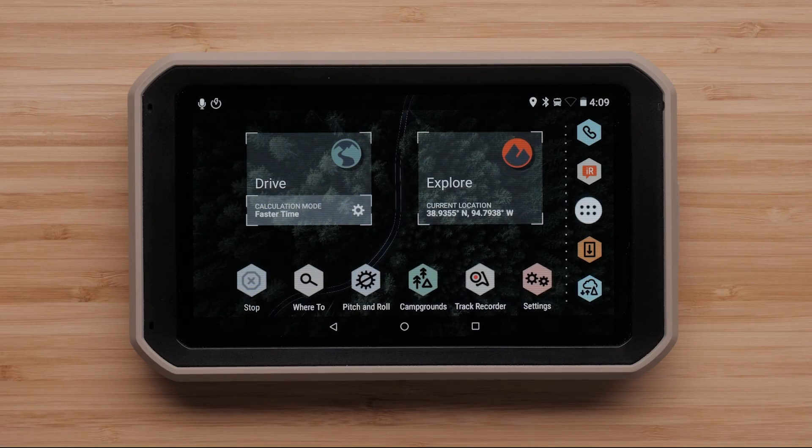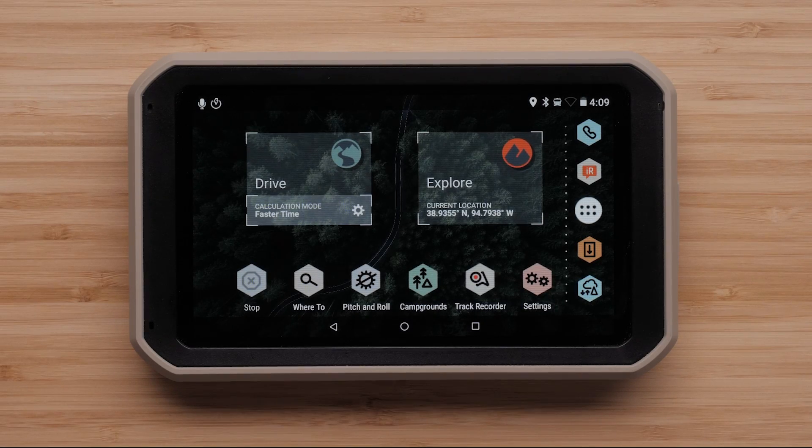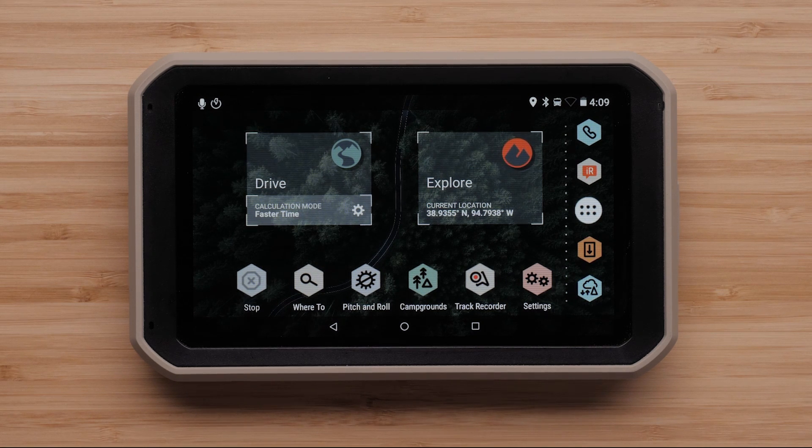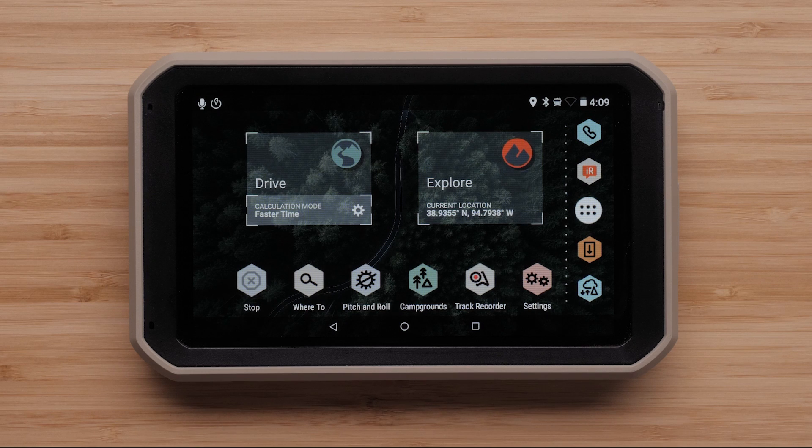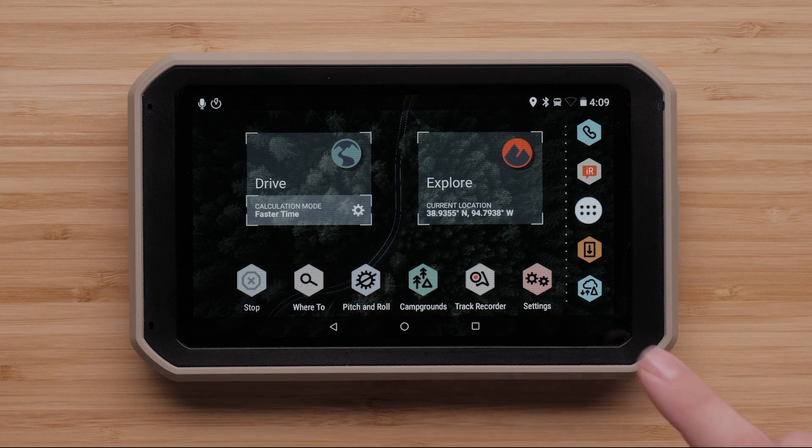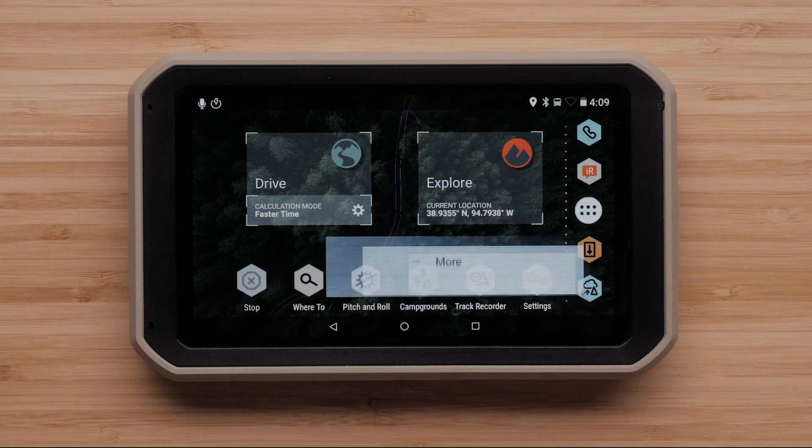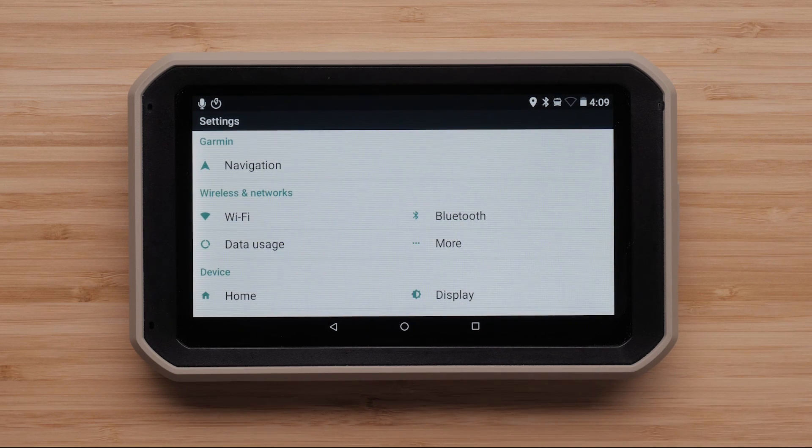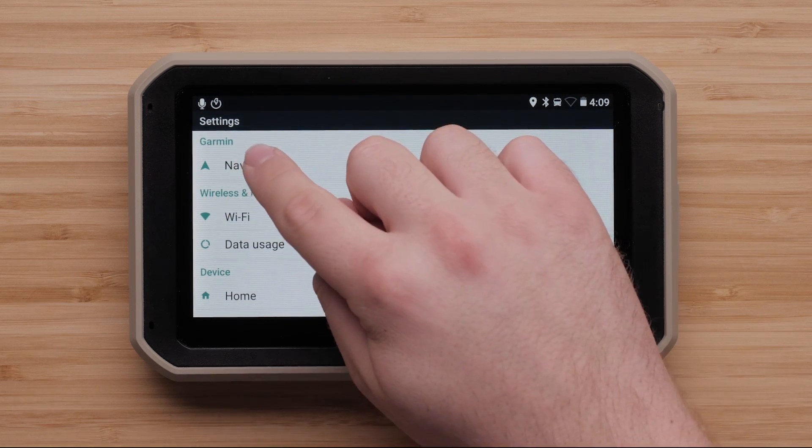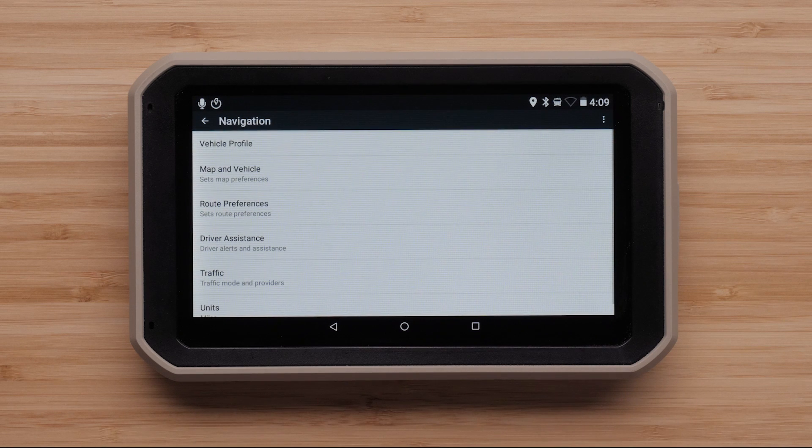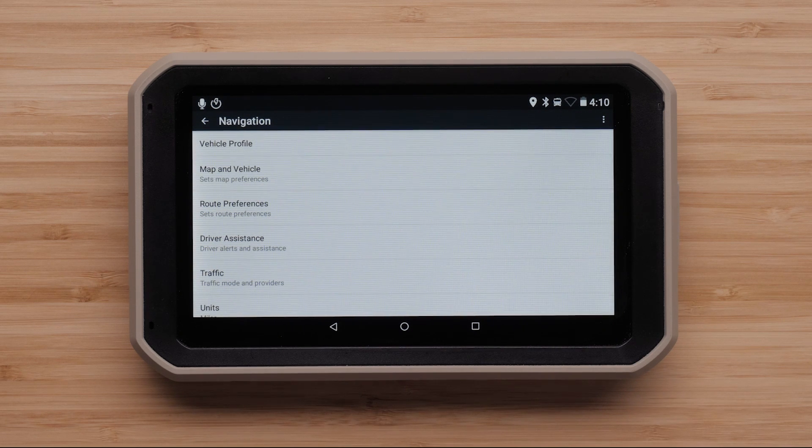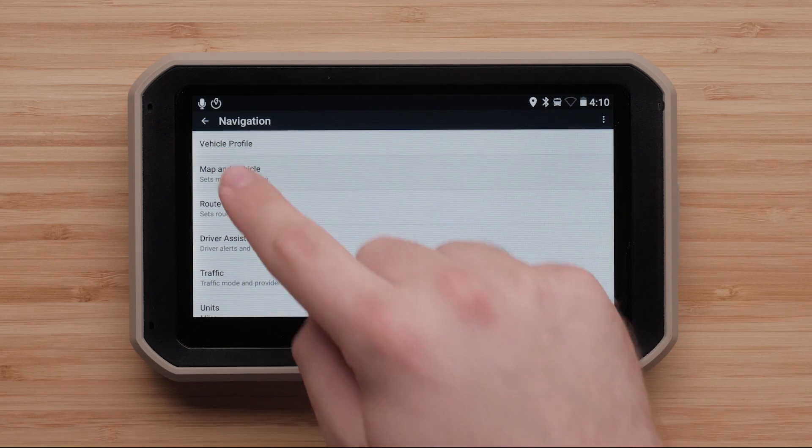First, let's ensure your maps are enabled. To check this, begin on the main drive and explore screen. Then select Settings in the bottom right, followed by Navigation. Next, select Map and Vehicle.